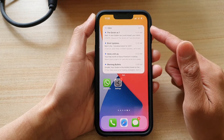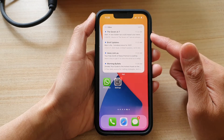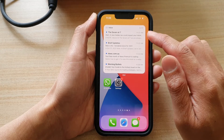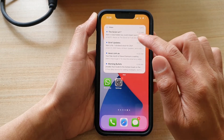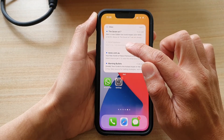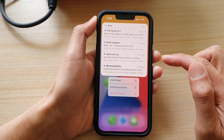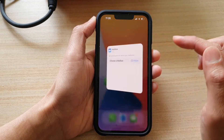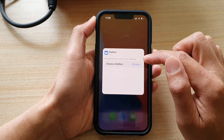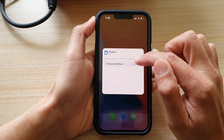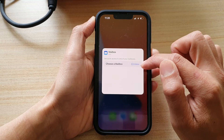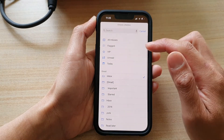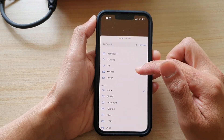In order to edit to a different mailbox, touch and hold on the mail widget. From the pop-up, tap on 'Edit Widget'. In here, tap on 'Choose a Mailbox' — the blue button. At the moment it's set to Inbox.